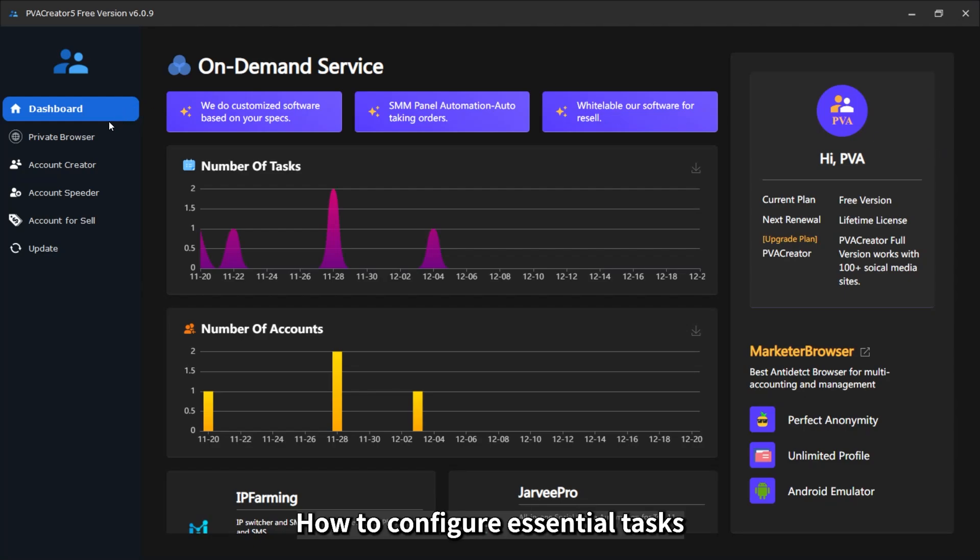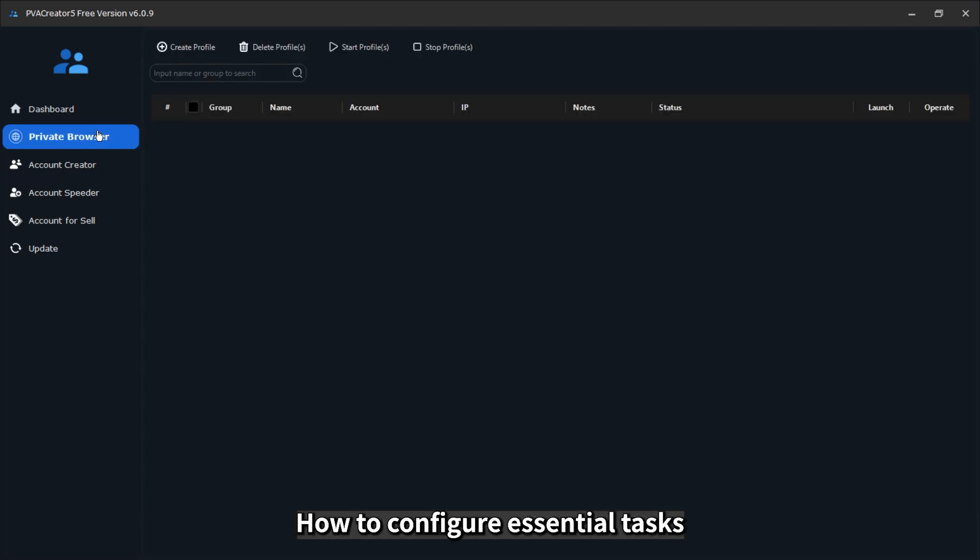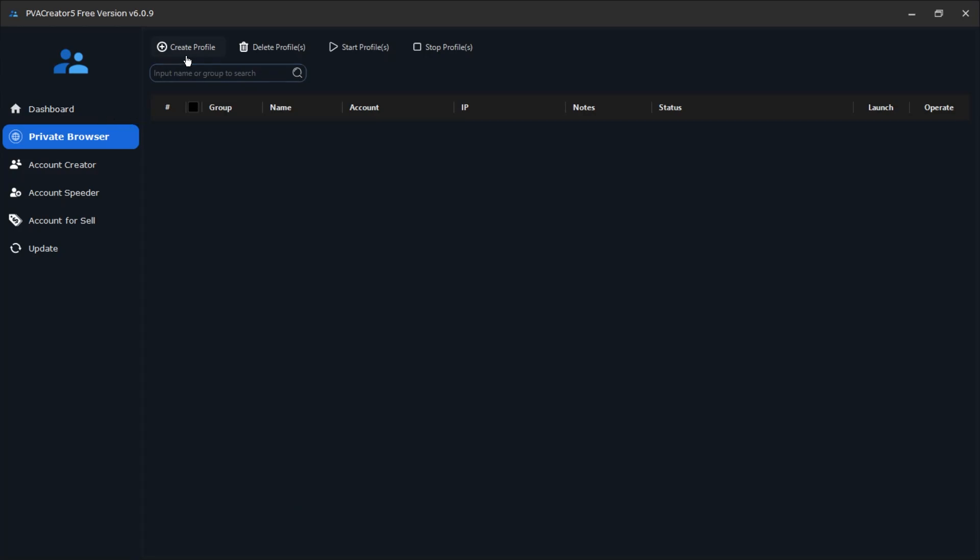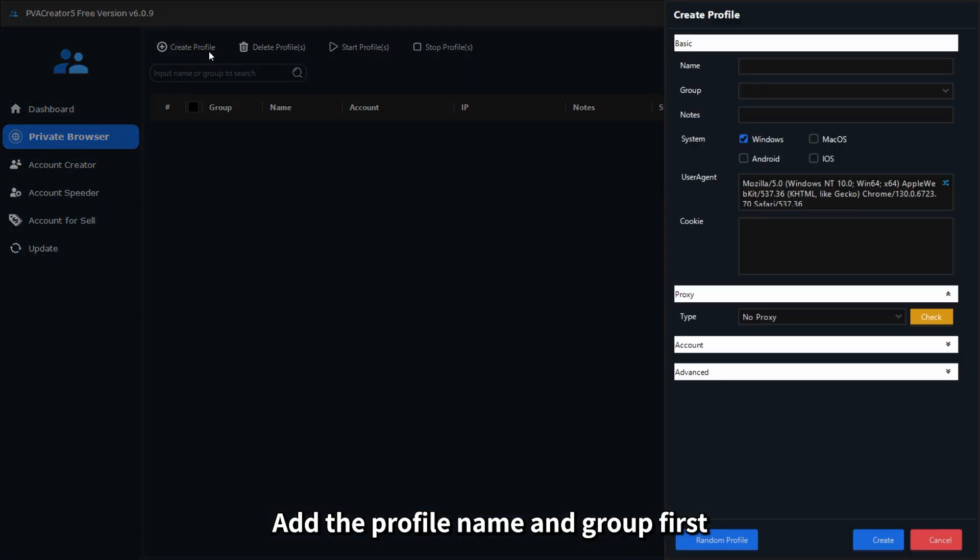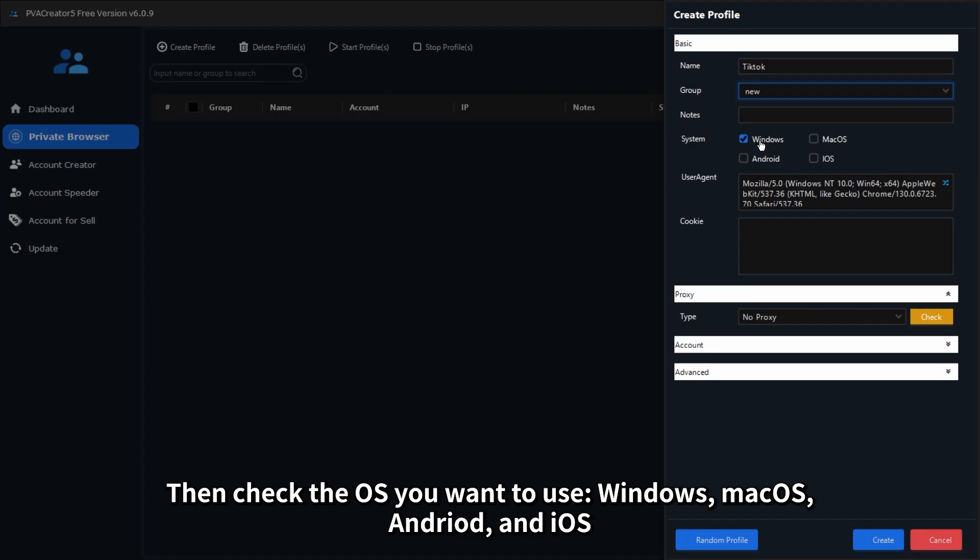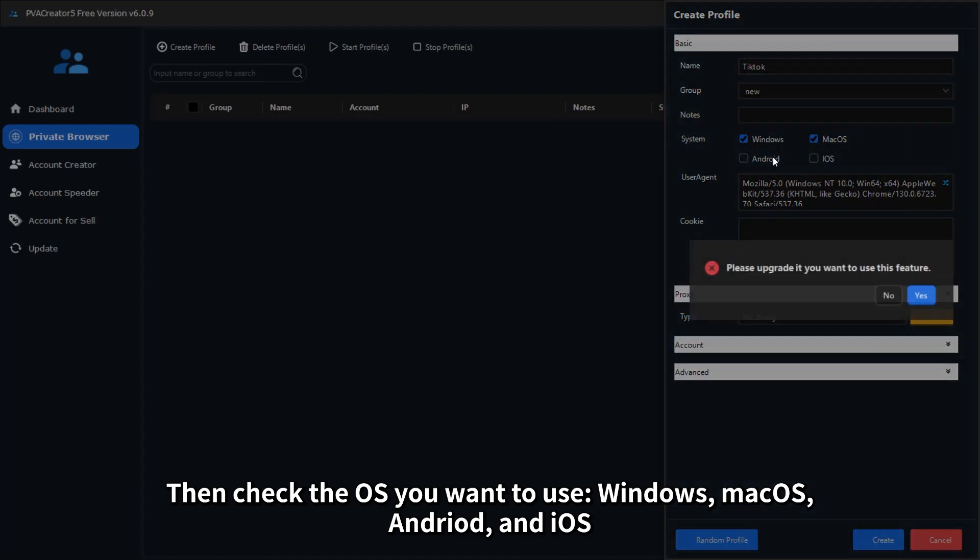How to configure essential tasks. Add the profile name and group first. Then check the OS you want to use: Windows, macOS, Android, and iOS.